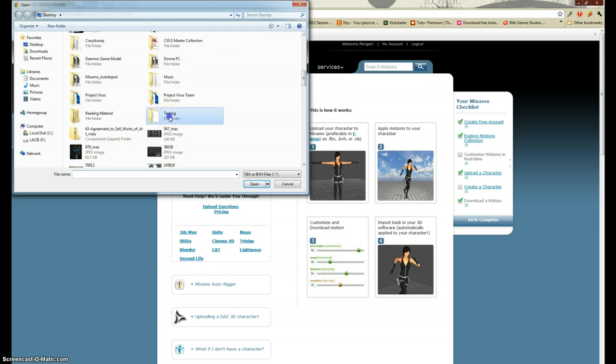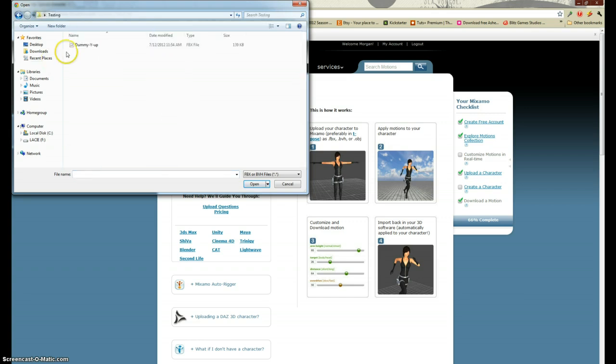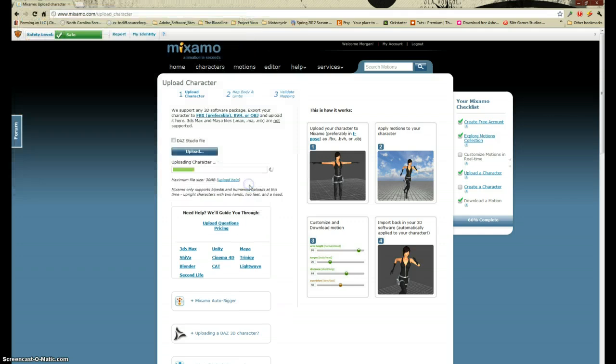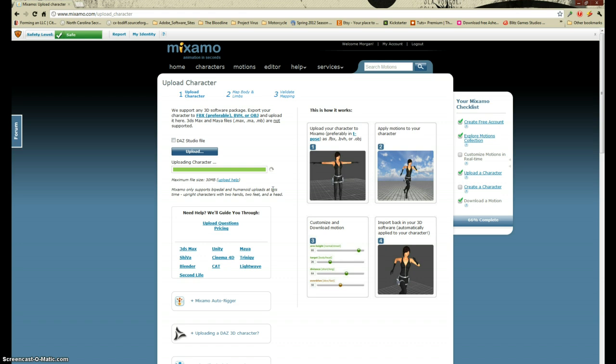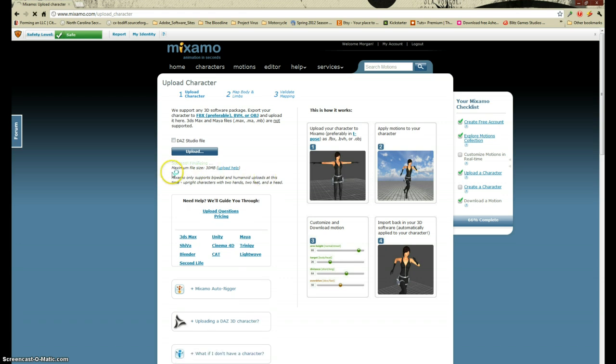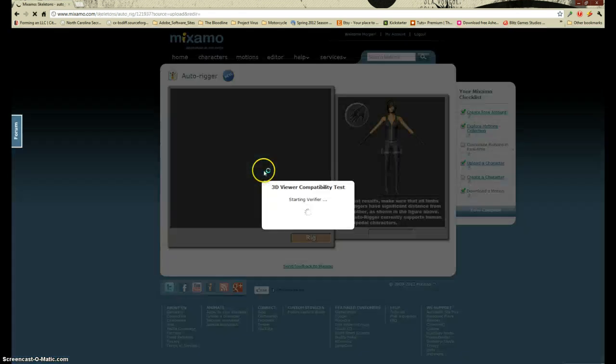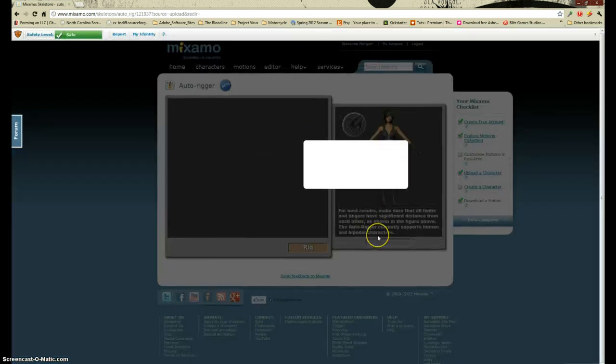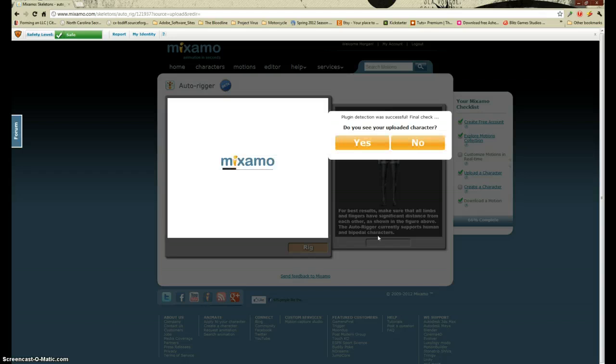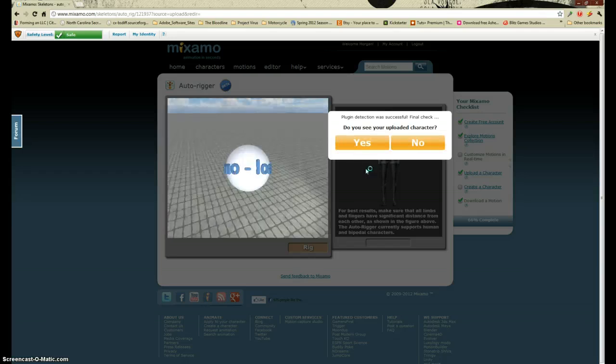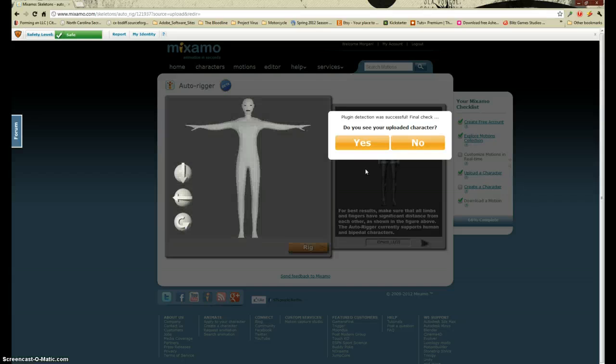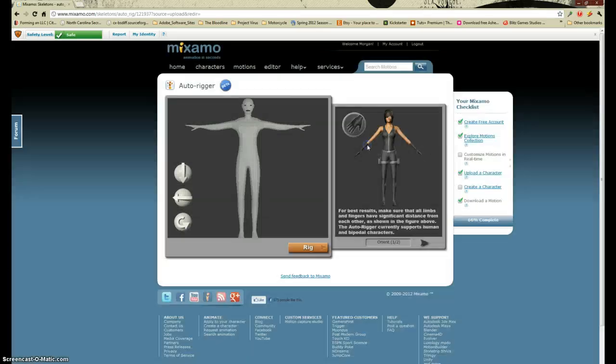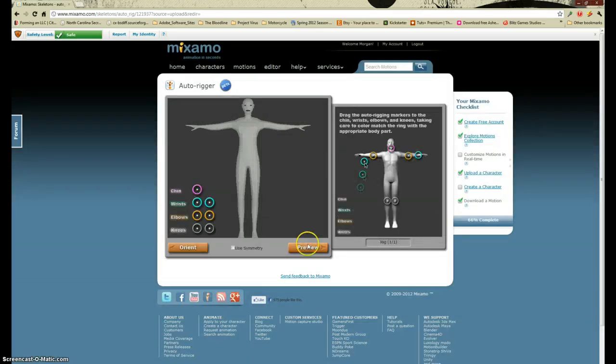Here we go. So this is my dummy. It should open. It uploads relatively quickly, so that's always a plus. There goes my dummy. So you click yes, you click rig. Hopefully your character is symmetrical.